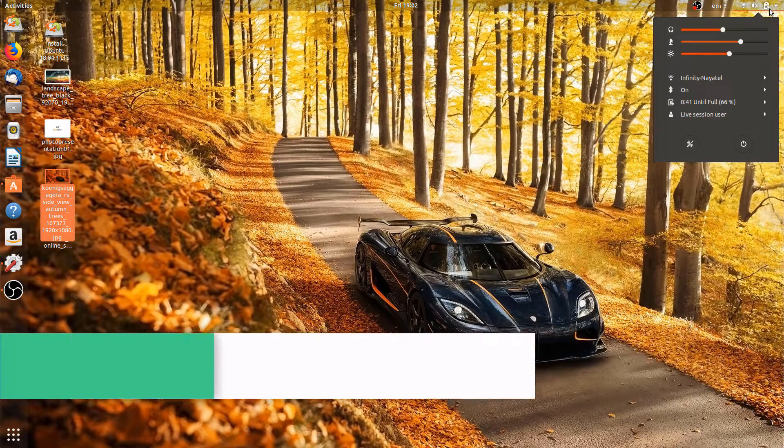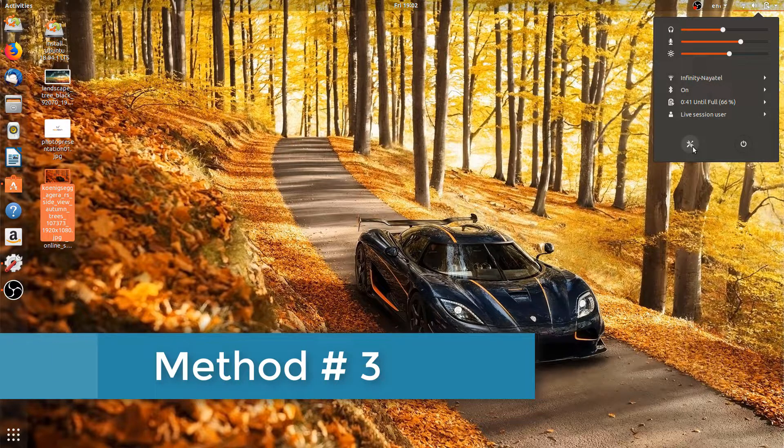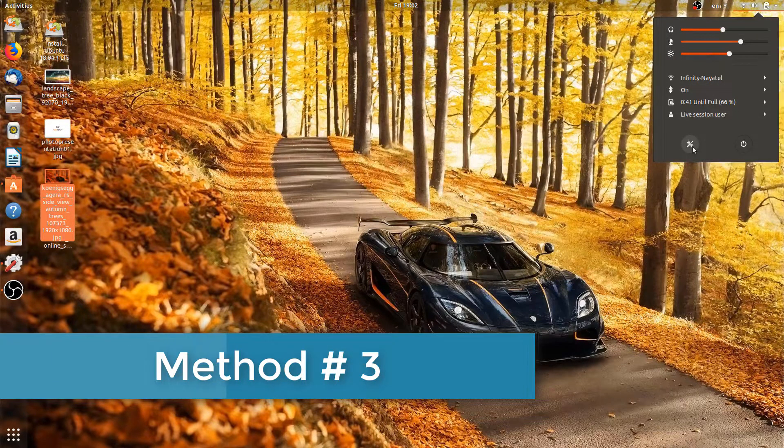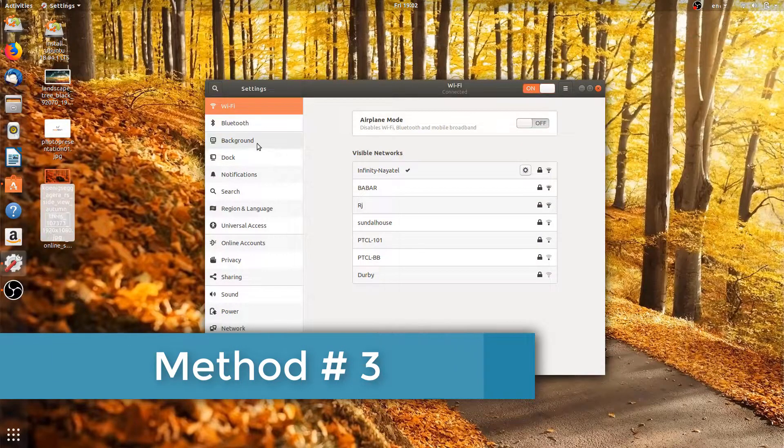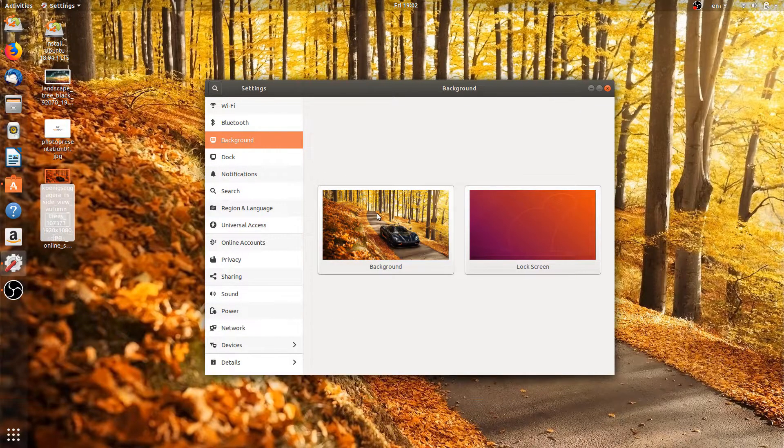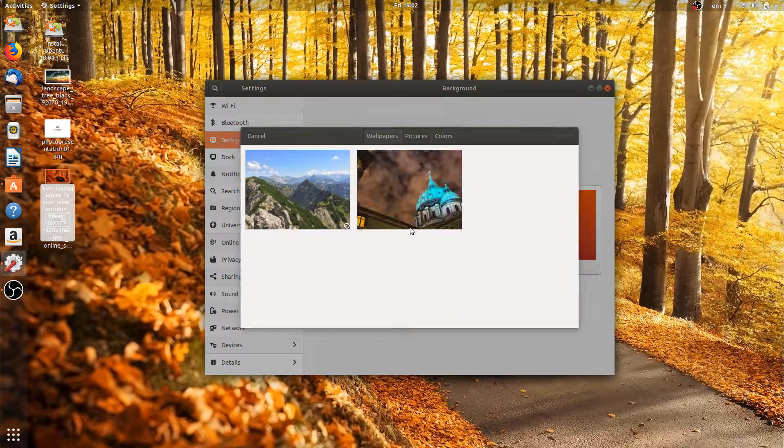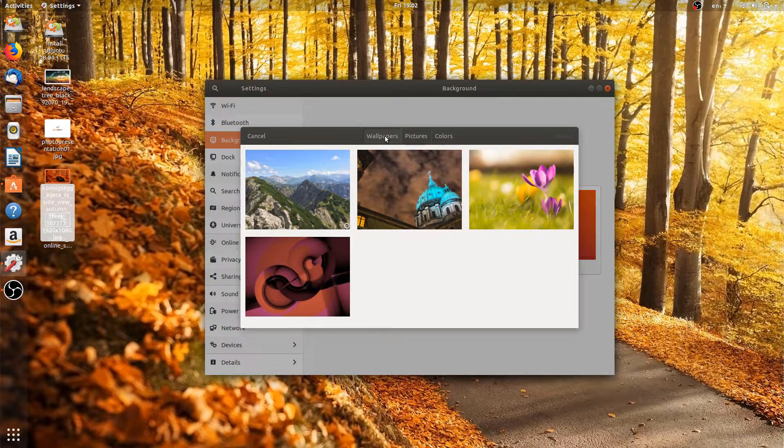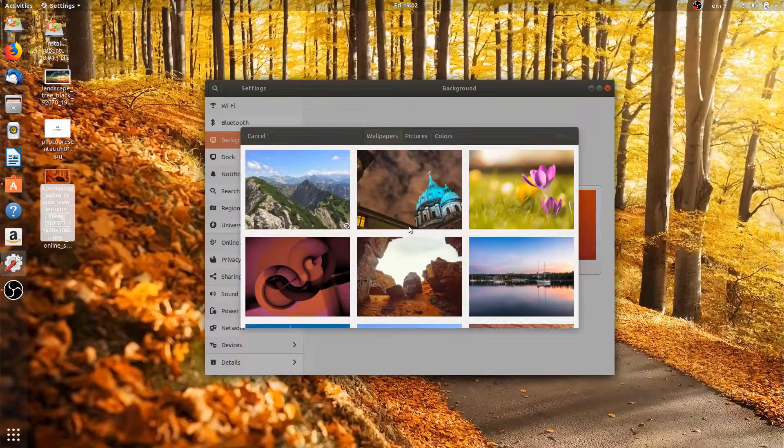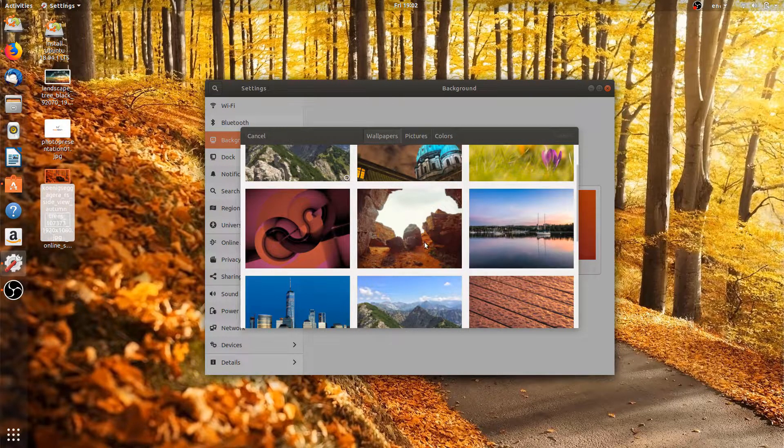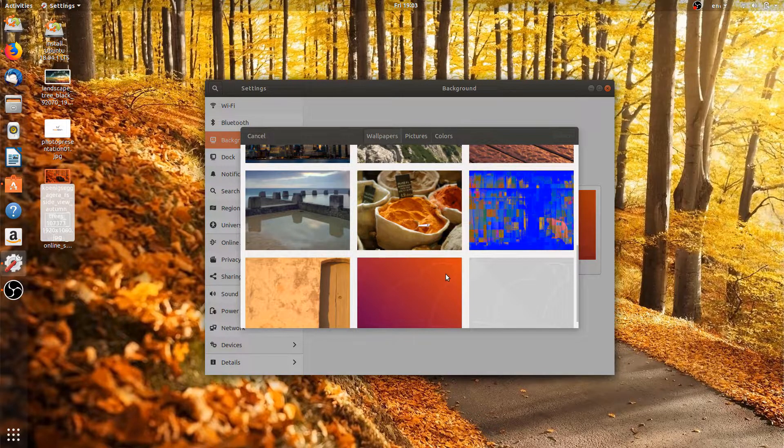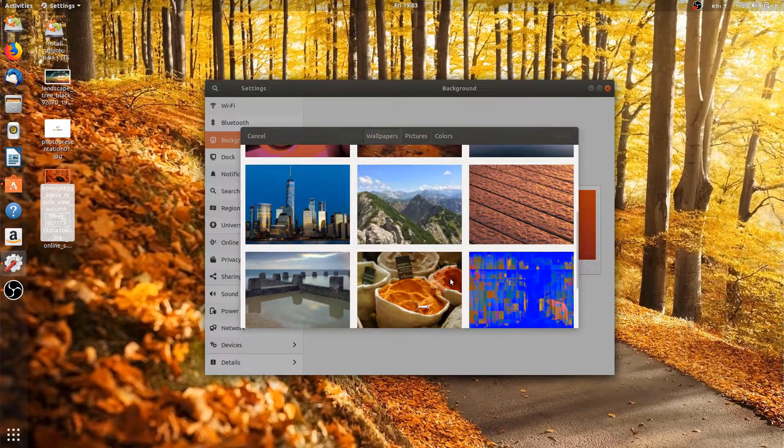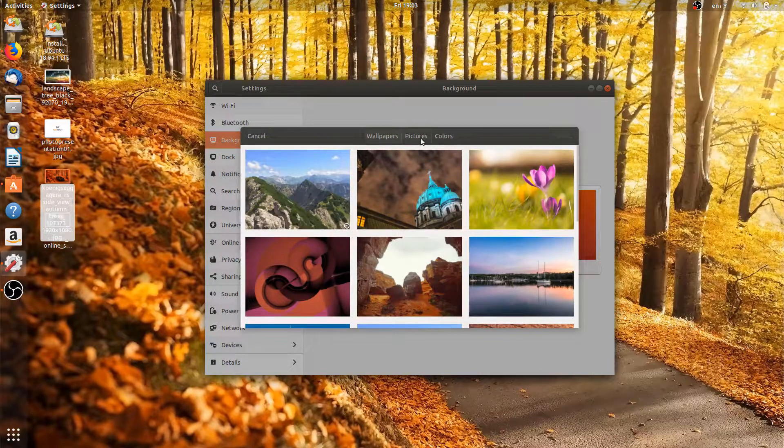Let's move on to the third method. Go to the settings, click on background and double click on that. So Ubuntu has some pre-loaded wallpapers on the software. We can choose any one of these or we can select some pictures.